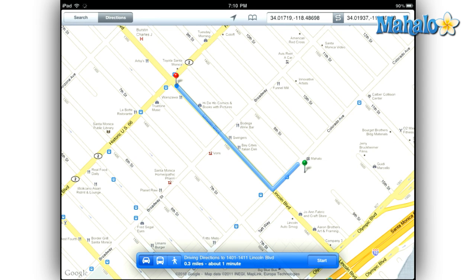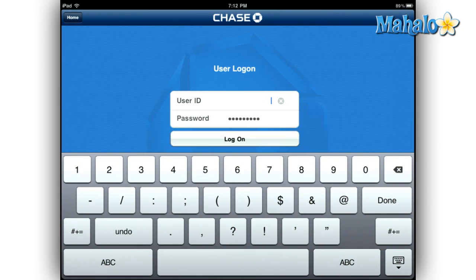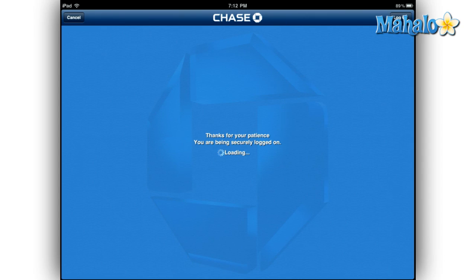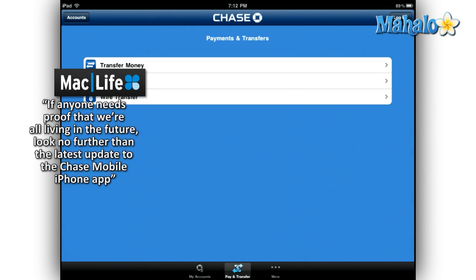Once you have a Chase online account set up and you securely log in, the Chase mobile app gives you a few more options. You can pay your bills, transfer money between accounts, and check your account balances.